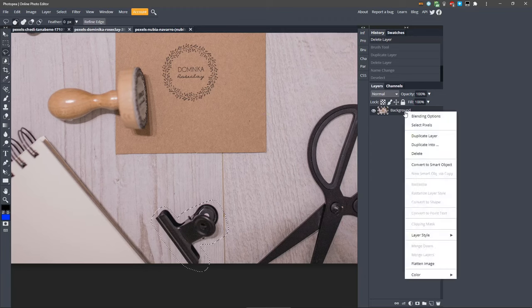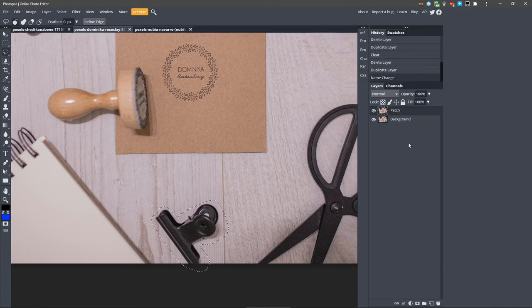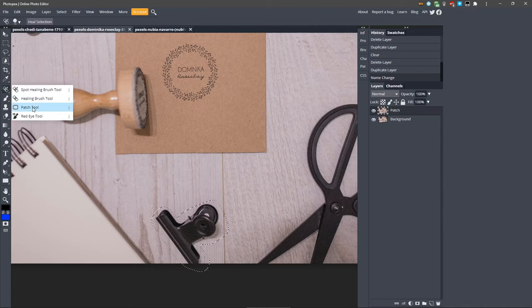Let's duplicate the background layer. We'll be using the patch tool here, so I'll rename the layer to Patch. We've already got a pretty good selection, so let's leave that as is. And I'll switch to the patch tool, which you can find here, or just press the J key until you have the patch tool activated.